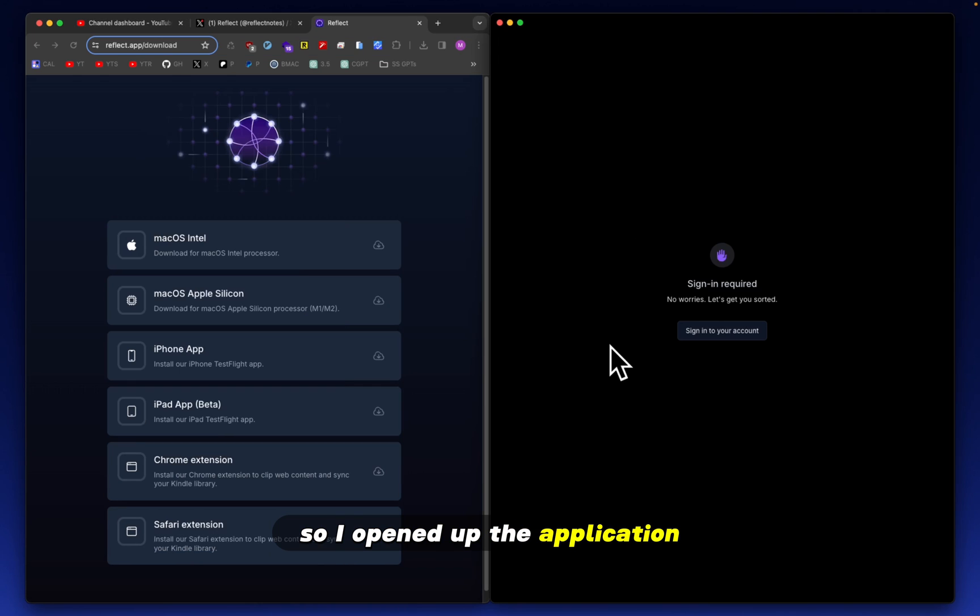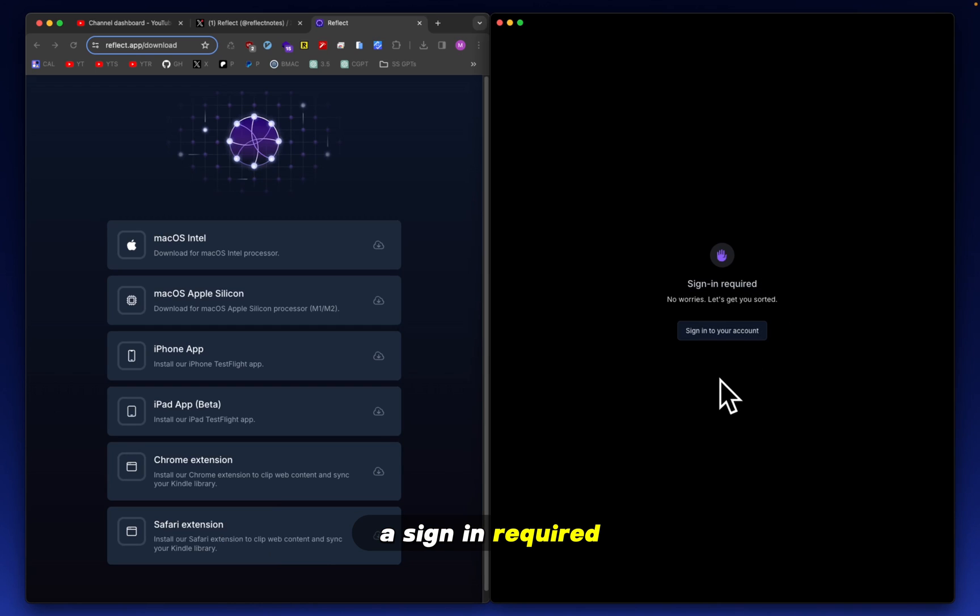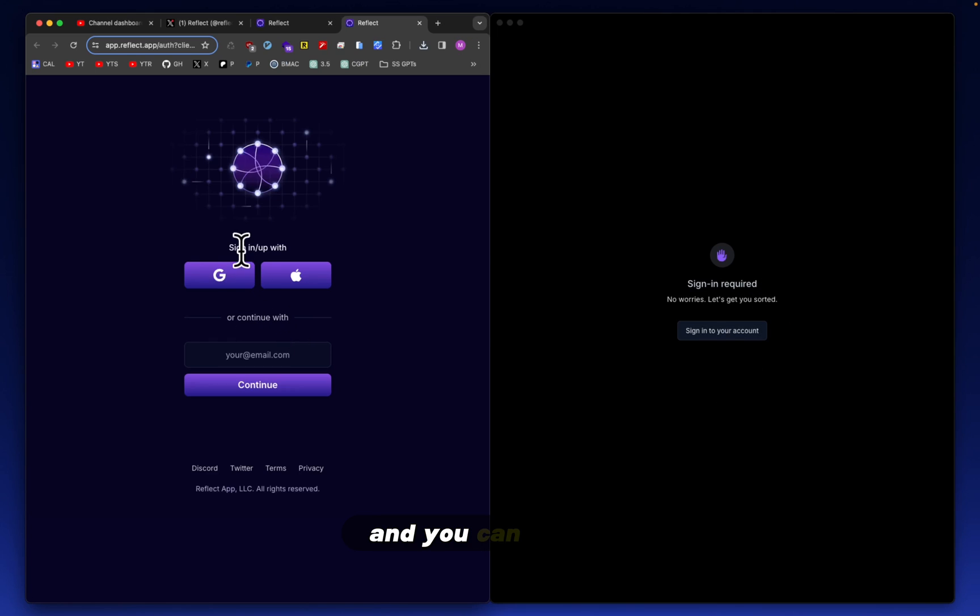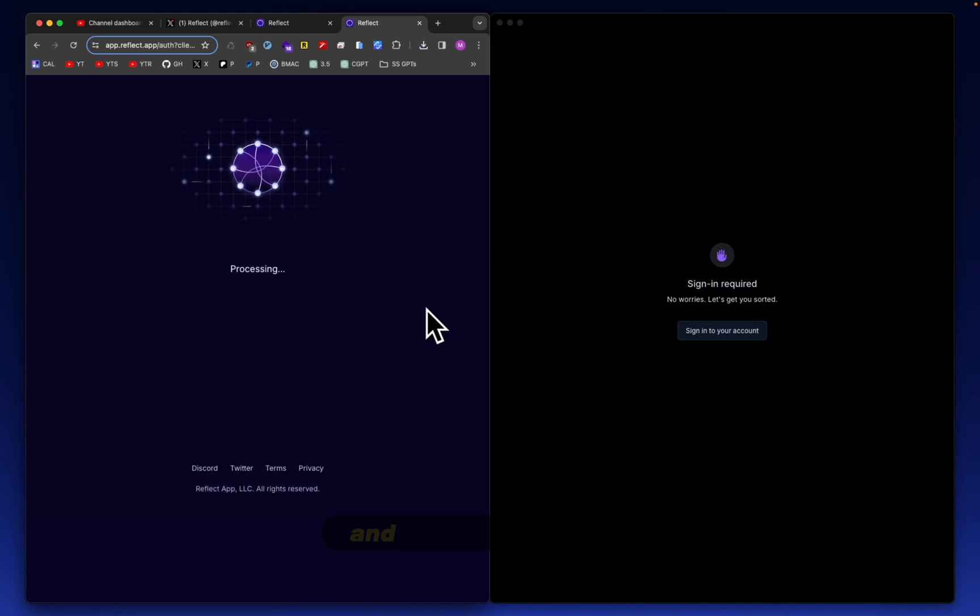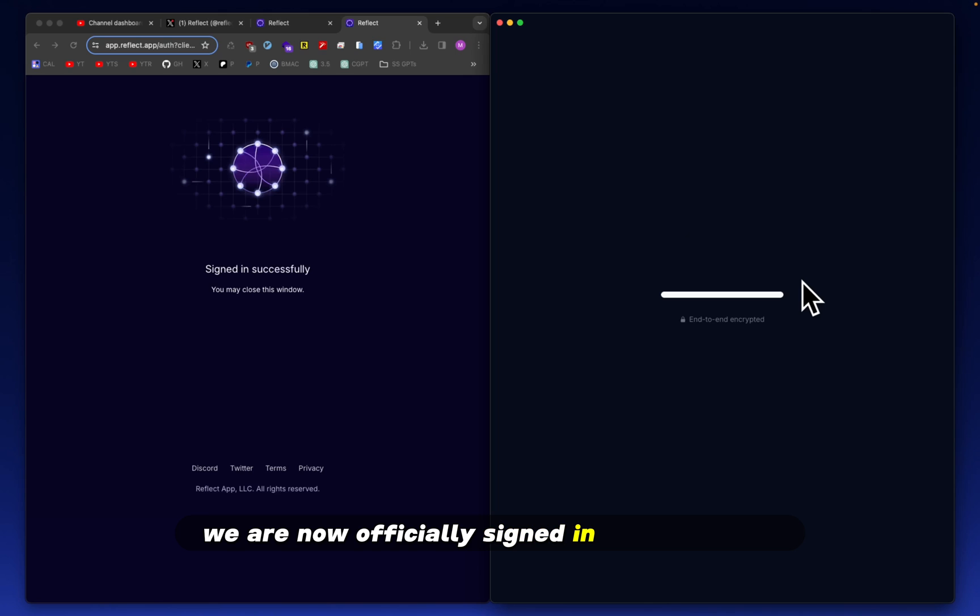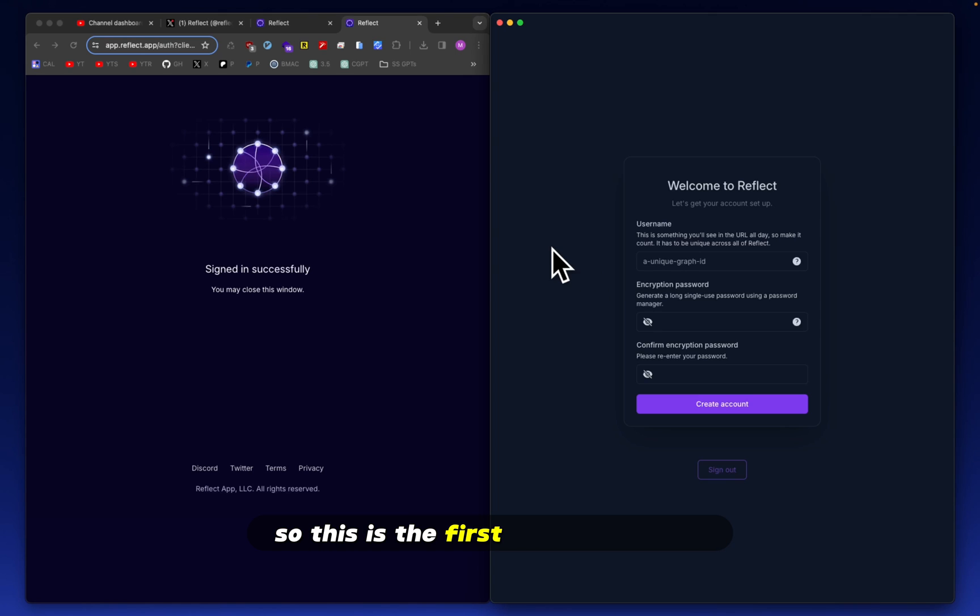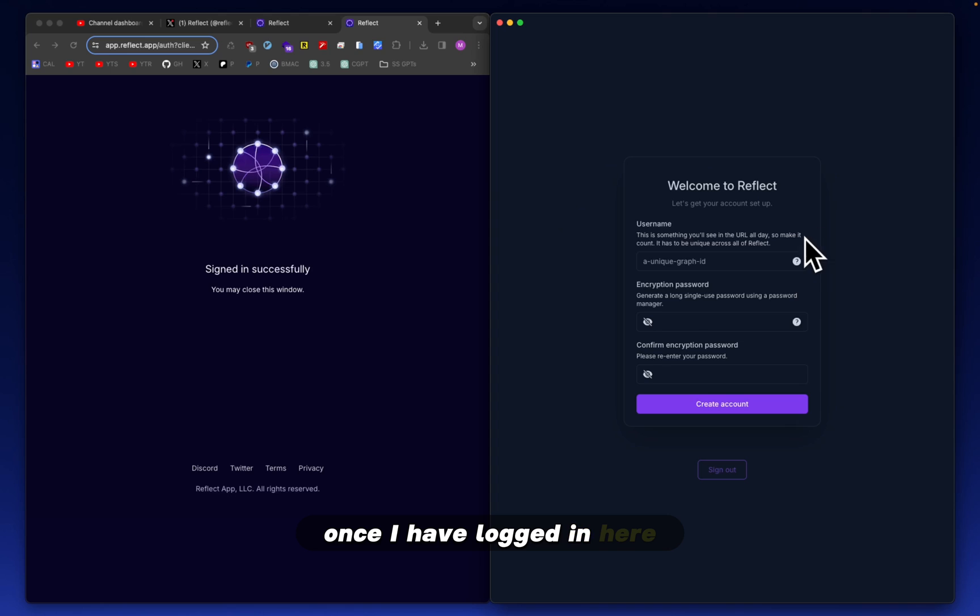So I opened up the application and the first thing that I'm hit with is a sign-in required. And you can sign in slash sign up, right? Let's do that. And it says processing. Here we go. So we are now officially signed in to the reflect application. So this is the first thing that I see once I have logged in here.